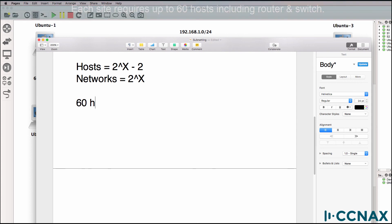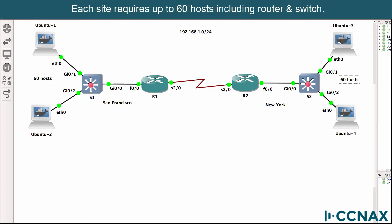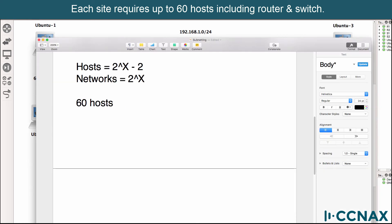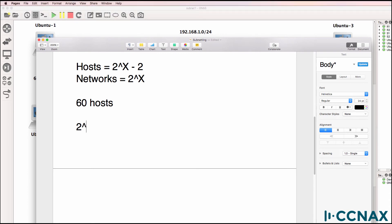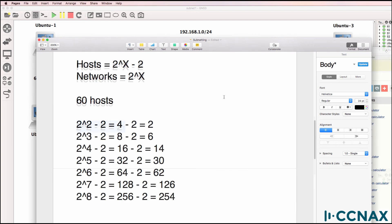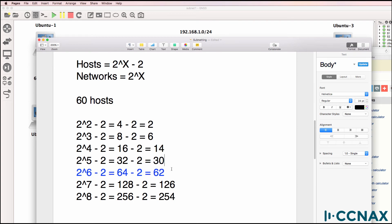So if we're going to support 60 hosts — that's what we've got in our topology, two subnets consisting of 60 hosts — how many bits do we need? Two to the power of two minus two gives you two, so that only supports two hosts. How many bits are required to support 60 hosts? The answer is six bits, because two to the power of six equals 64, minus two gives you 62. So we will have enough hosts to support 60 hosts if we use six bits. 60 hosts will require six bits for the host portion of the address.